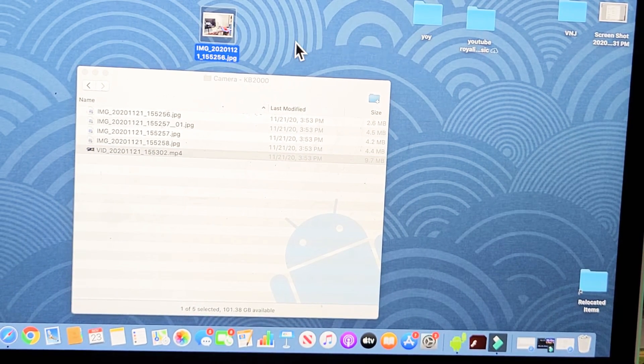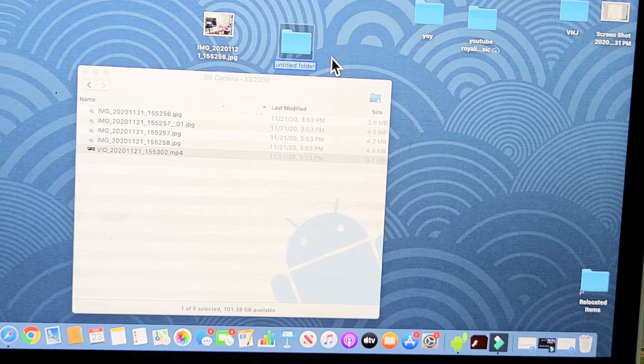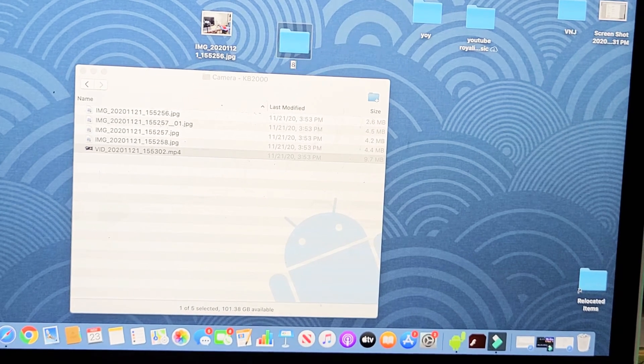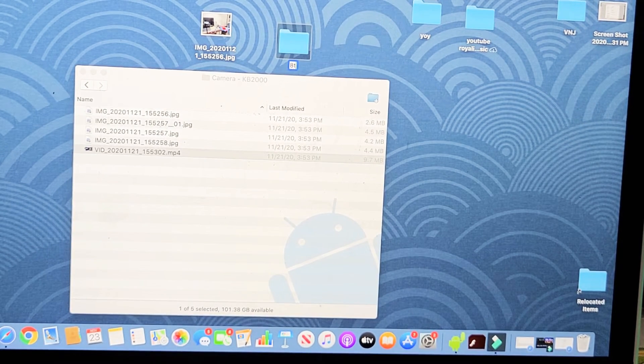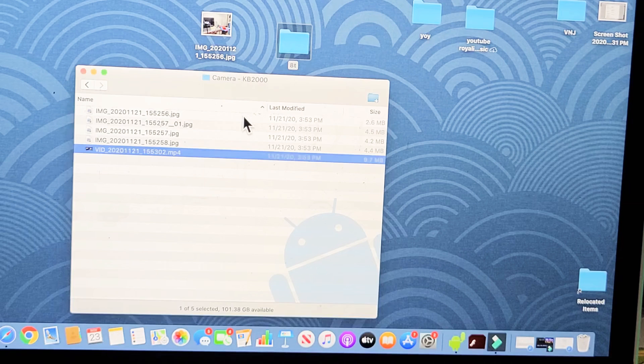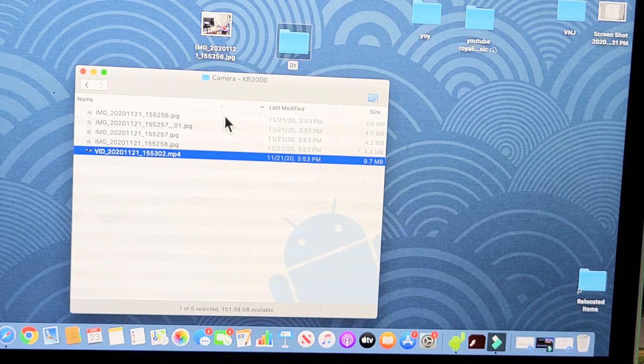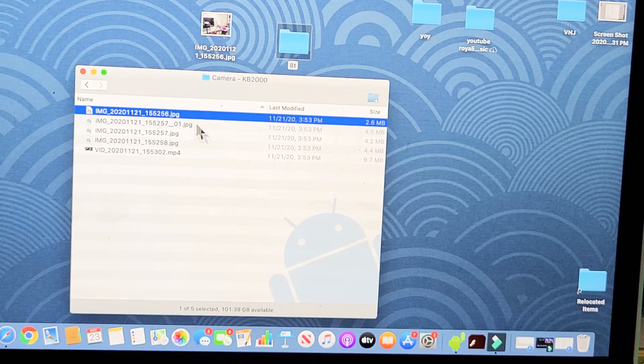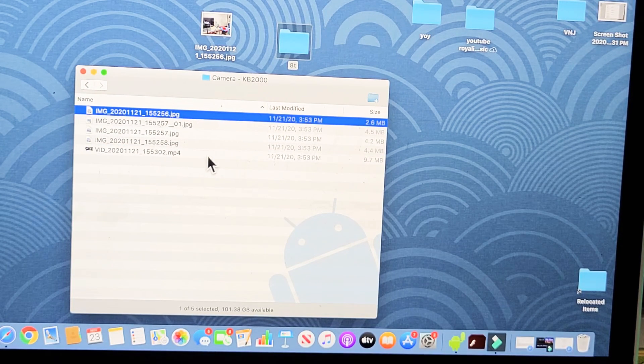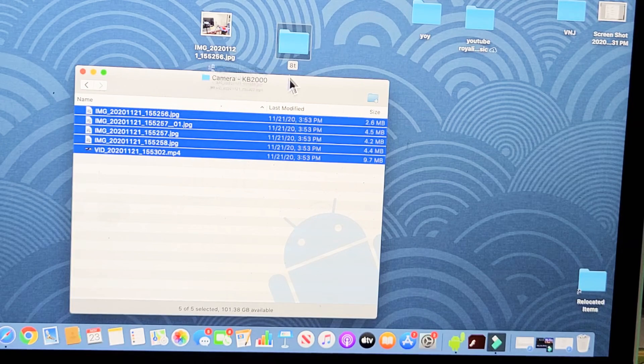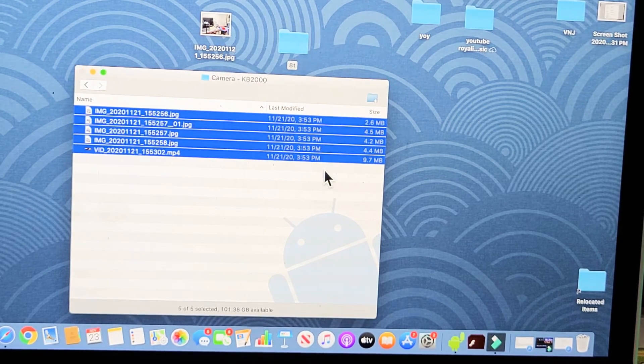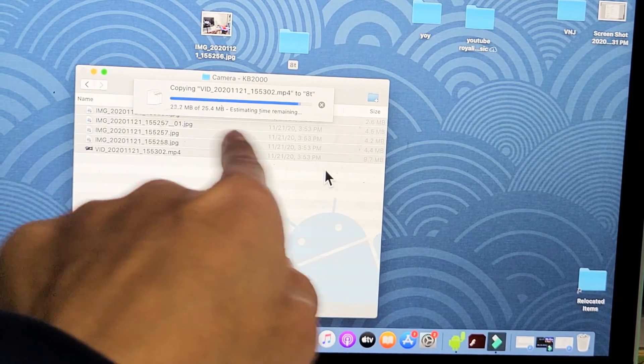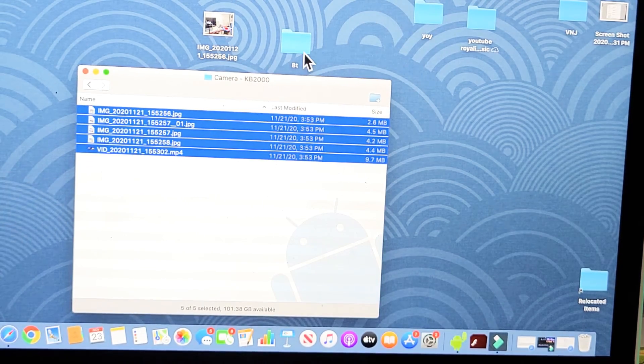or what I typically do is I just make a new folder and I'll just call this like 8T and then I'll go ahead and select whatever files that I want. So let's just do the whole shebang. I'll highlight all of these and I'll drag and drop this to my new folder on the desktop called 8T. Give it one second. Let it transfer. It's all done.